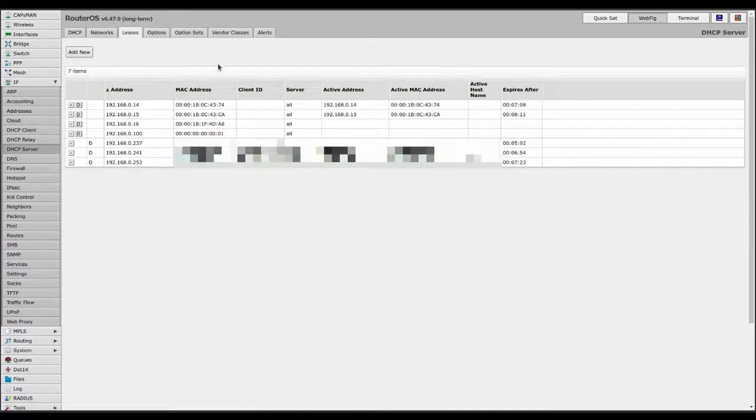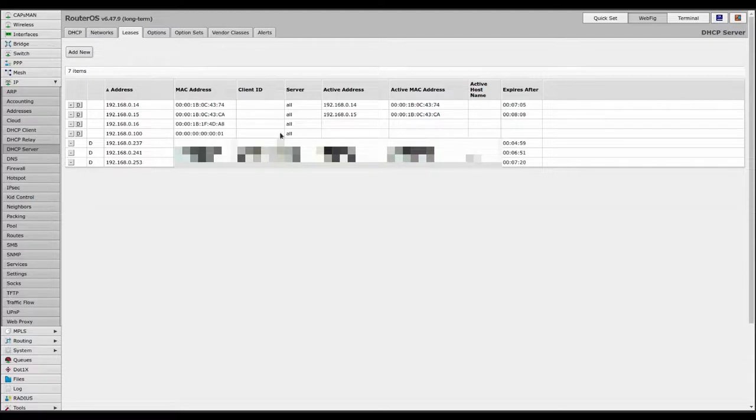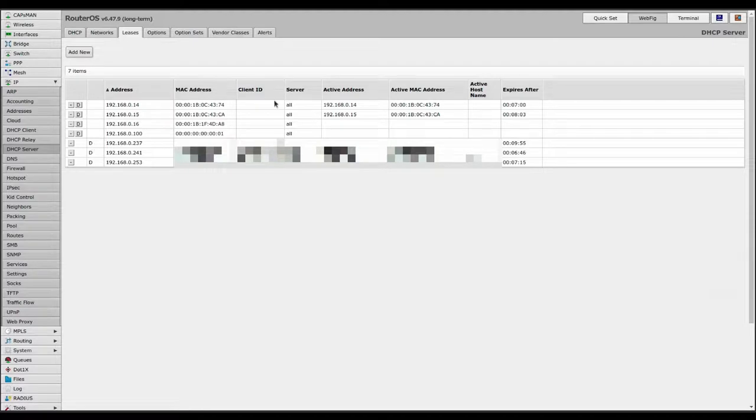When the device next looks for a DHCP address or to renew its address it will be given the new address. You can also eject it from the network with the little minus if it's got a dynamic address or disconnect it and reconnect it to your network.